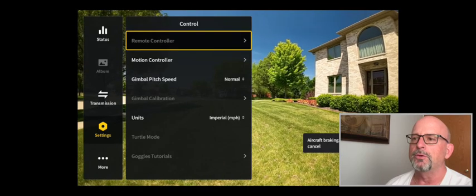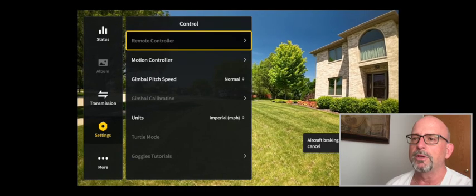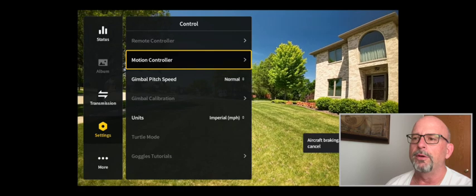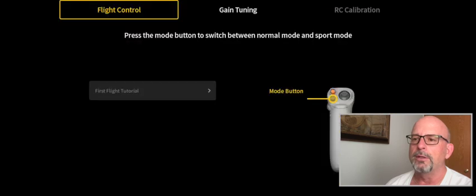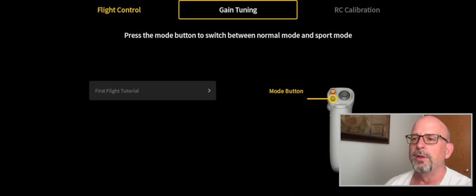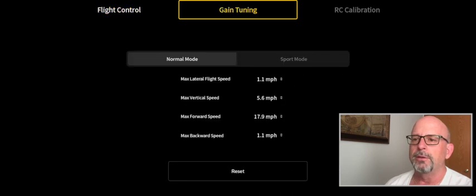Select your motion controller and then go over to gain tuning. There you'll see a series of speeds in the normal mode, and this applies to the sport mode also.